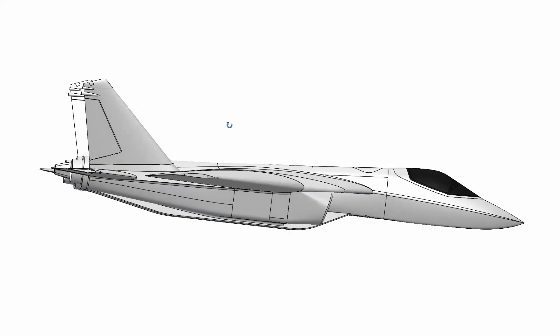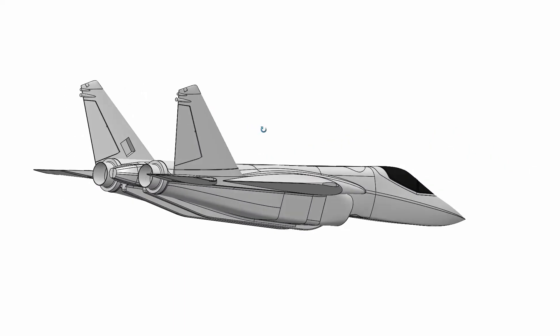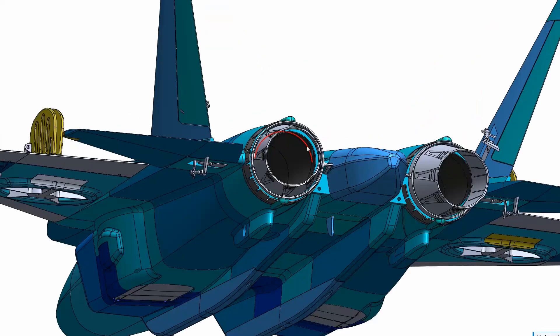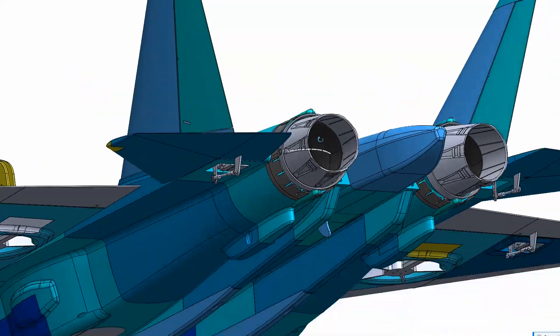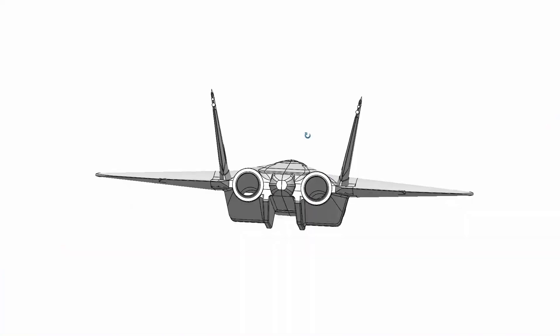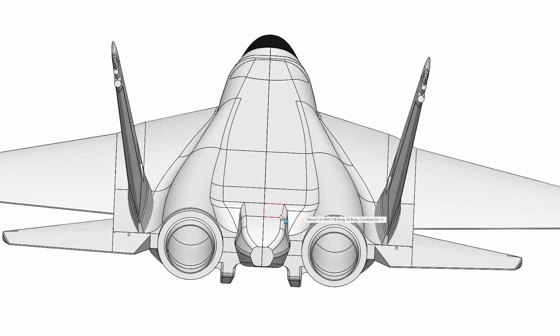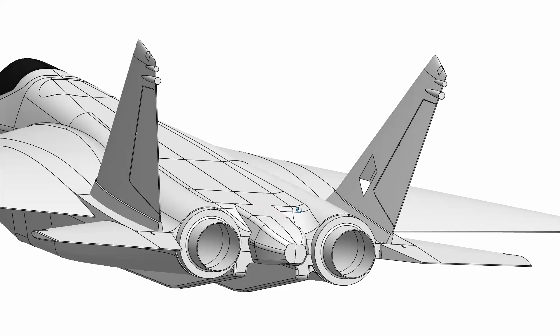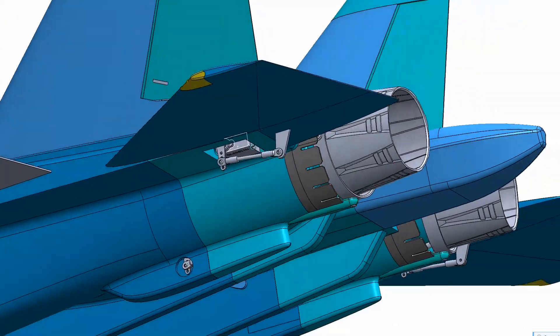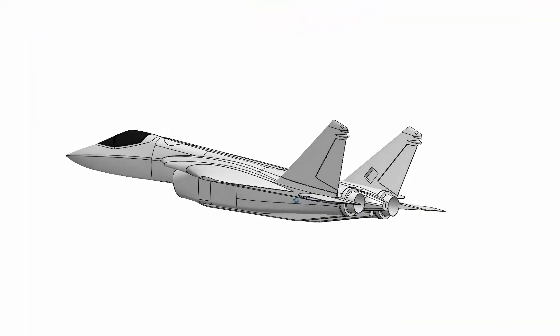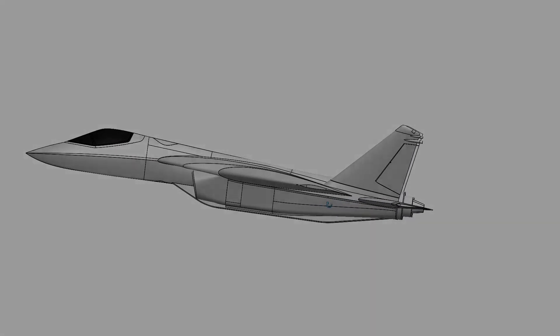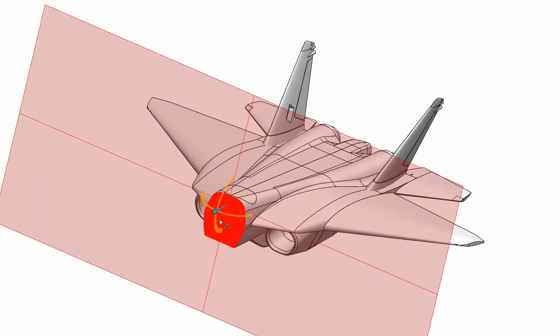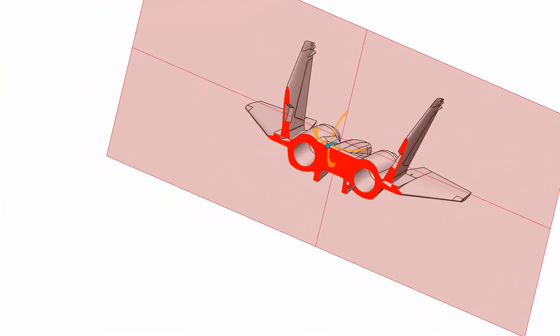The lightweight construction begins already on the outer shape. The new version, here in grey, is much cleaner designed. You see there are not so many obstacles or little hills on the outside and this gives us less area and this means less weight.